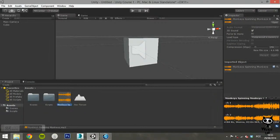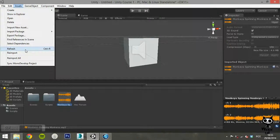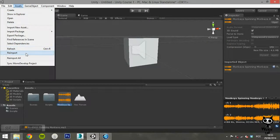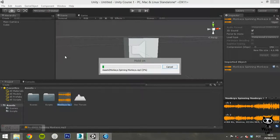The Reimport option is only available if you have an asset selected. This allows you to reimport that specific asset.